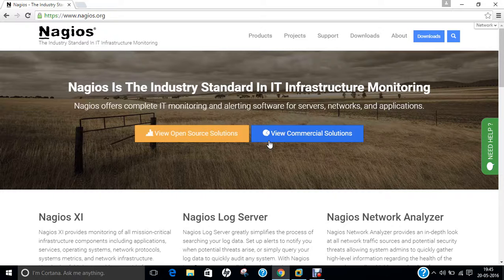Nagios was originally designed to run under Linux but it also runs well on other Unix experiences. It is free software licensed under the terms of GNU General Public License version 2 as published by the Free Software Foundation. In 2006, a survey asked members of the Nmap Hackers mailing list to identify their favourite network security tools. In the survey, 343 people voted and Nagios came 67th overall and 5th among the traffic monitoring tools.